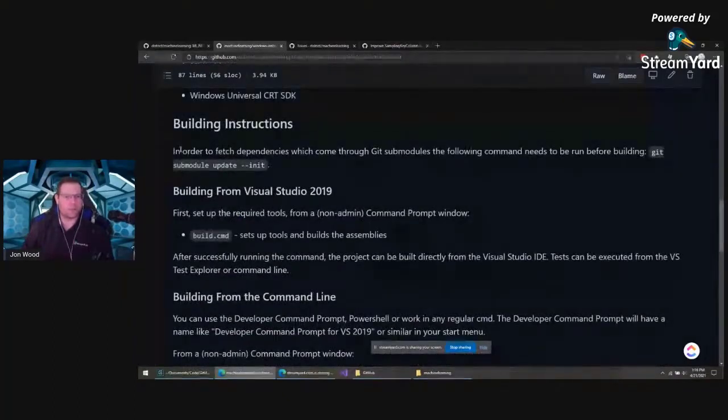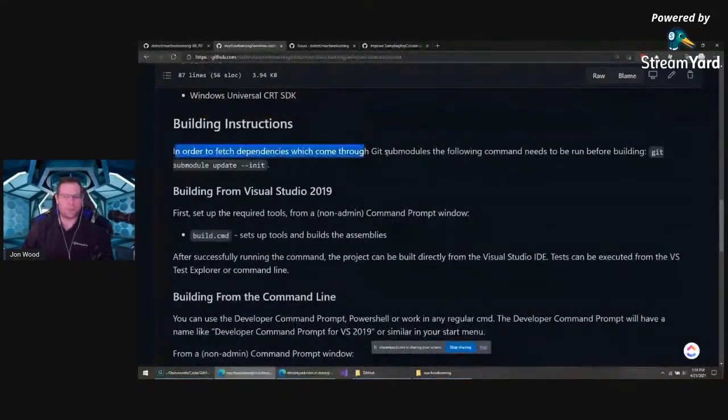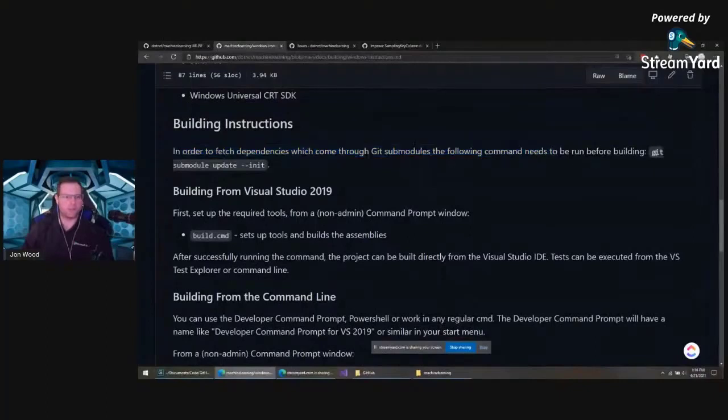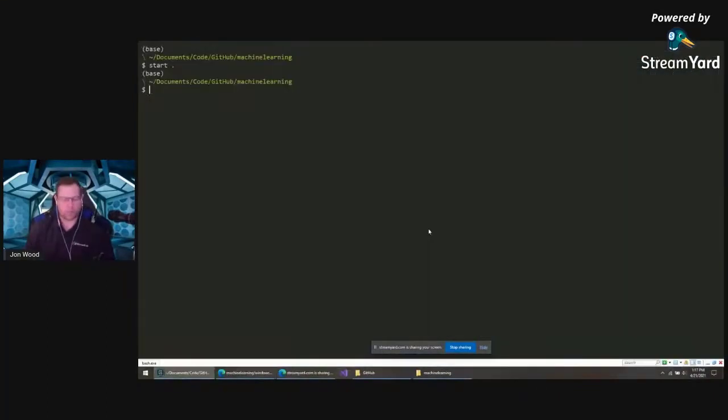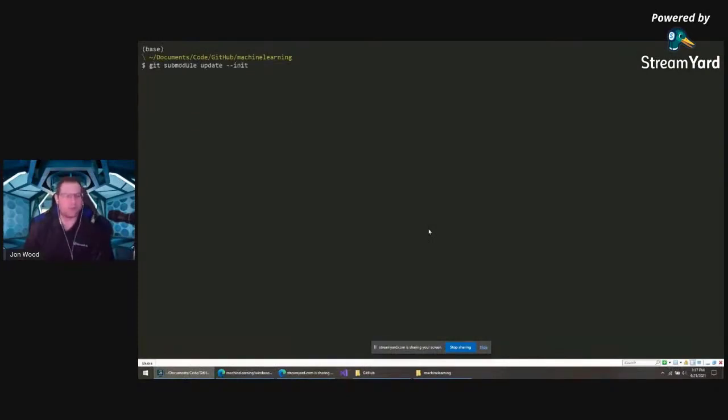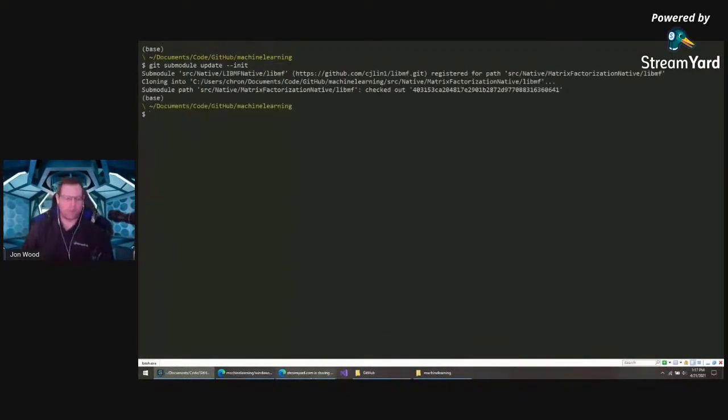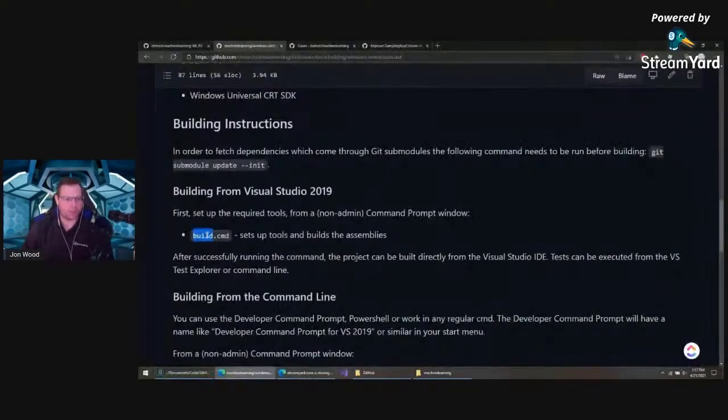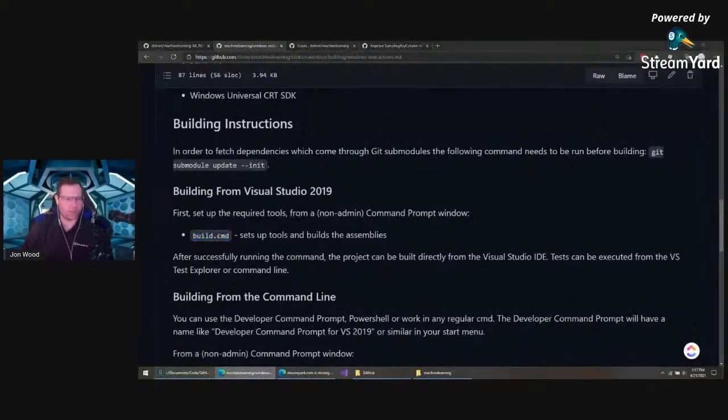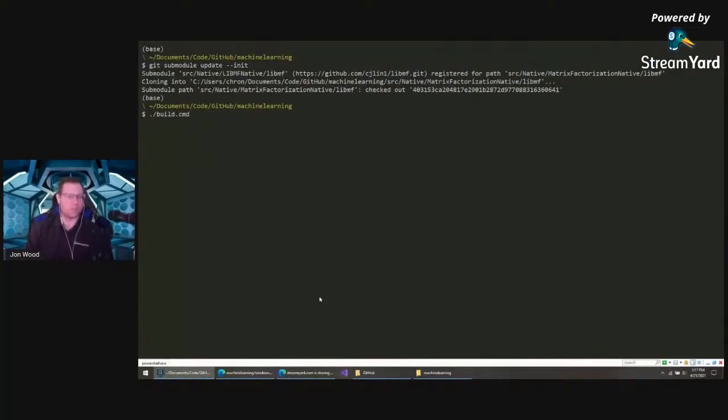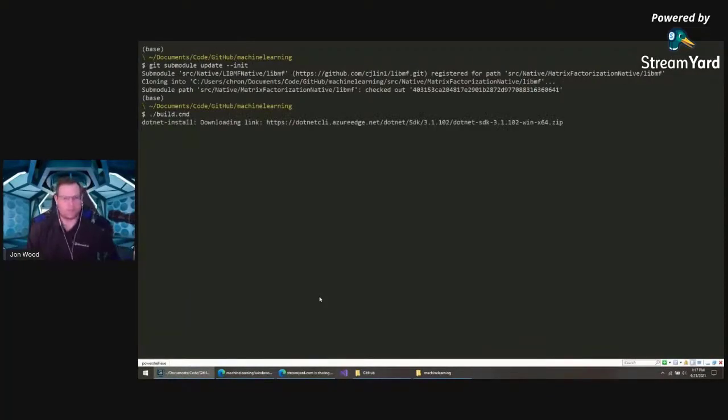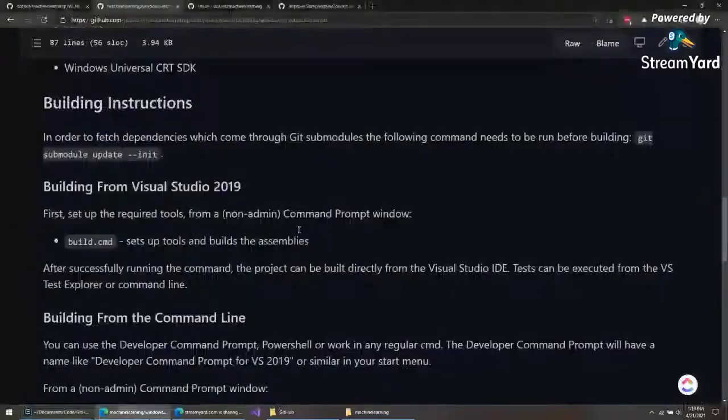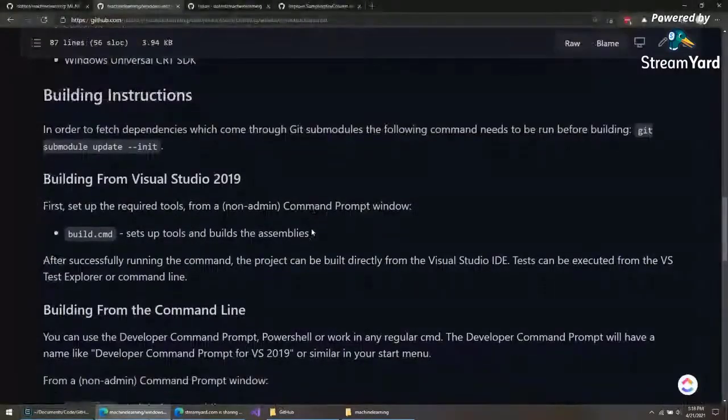In order to fetch dependencies, we need to first use get submodule init that repository. So we do that: get submodule init. And now we should be able to just use this build command. You do build, and that should build from scratch here. It downloads everything that we need. It might take a while. While that's going, let's continue going through here.